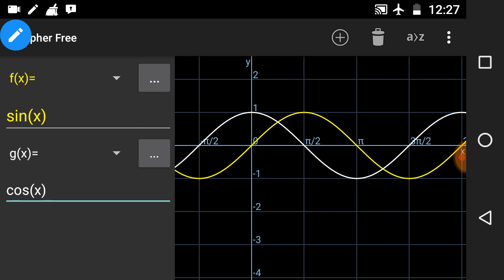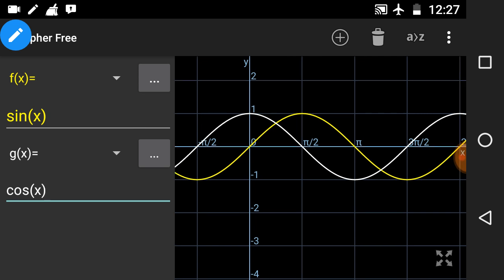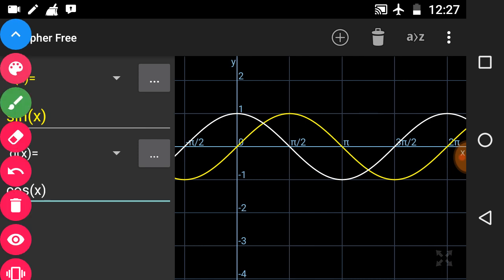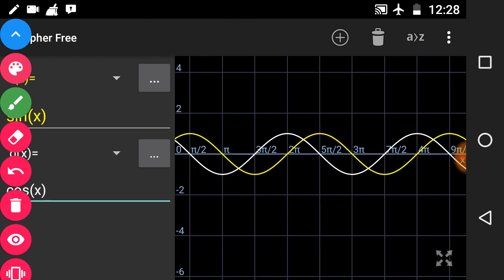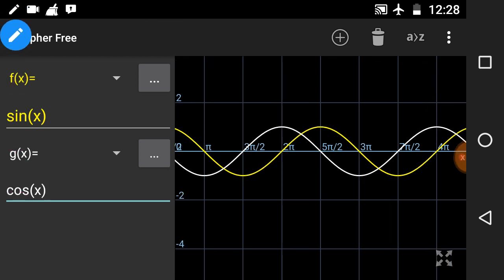Now what about the period of cos x? The period of cos x is also 2π, because after an interval of 2π it repeats itself. If you observe from the origin, it repeats itself after a period of 2π — from here to here is the period of 2π — and it has the same shape after this duration.